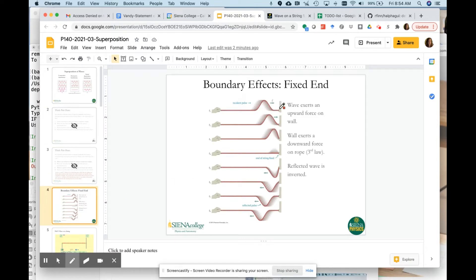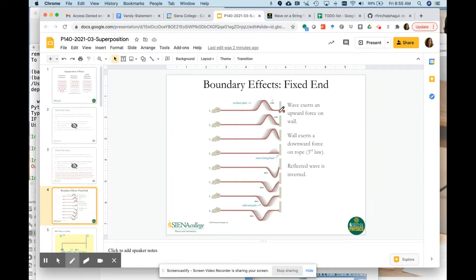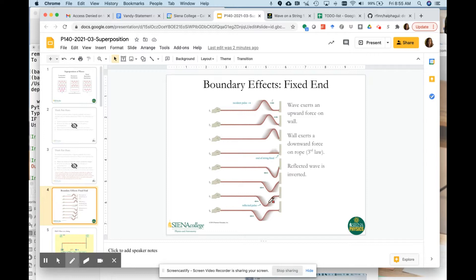When a wave hits a boundary, it will reflect — it will bounce back. If the boundary is fixed, like a rope tied to a wall, the wave comes in and the wave pulse tries to pull up on the wall, but the wall exerts a downward force equal and opposite to that. That causes the wave to invert and then it reflects back.